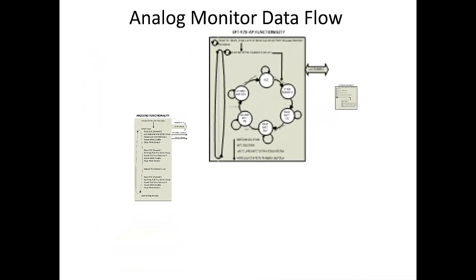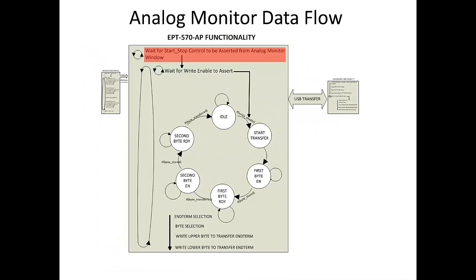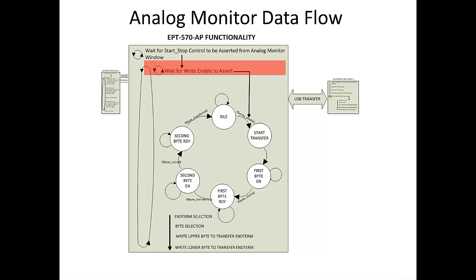The data flow for the EPT570 AP starts with a wait loop. It waits for the start-stop control signal to be asserted from the control register. Once this happens, the data flow will fall into the wait loop for the write enable signal to assert. When the write enable signal asserts, the state machine leaves the idle state and enters the start transfer state.